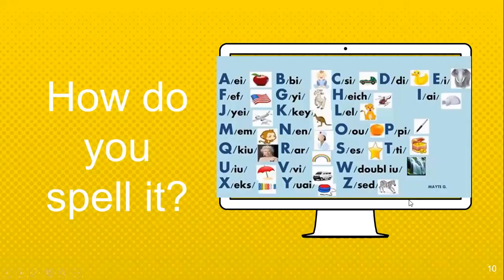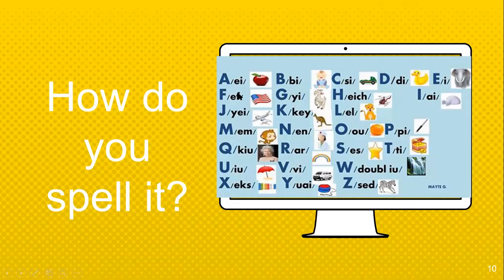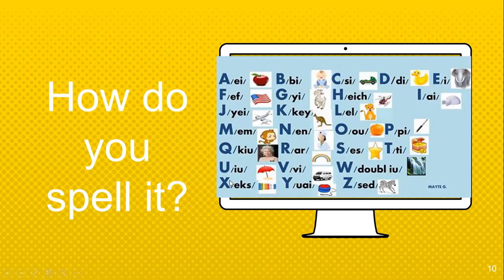How do you spell it? Say and repeat after me: A, B, C, D, E, F, G, H, I, J, K, L, M, N, O, P, Q, R, S, T, U, V, W, X, Y, Z.